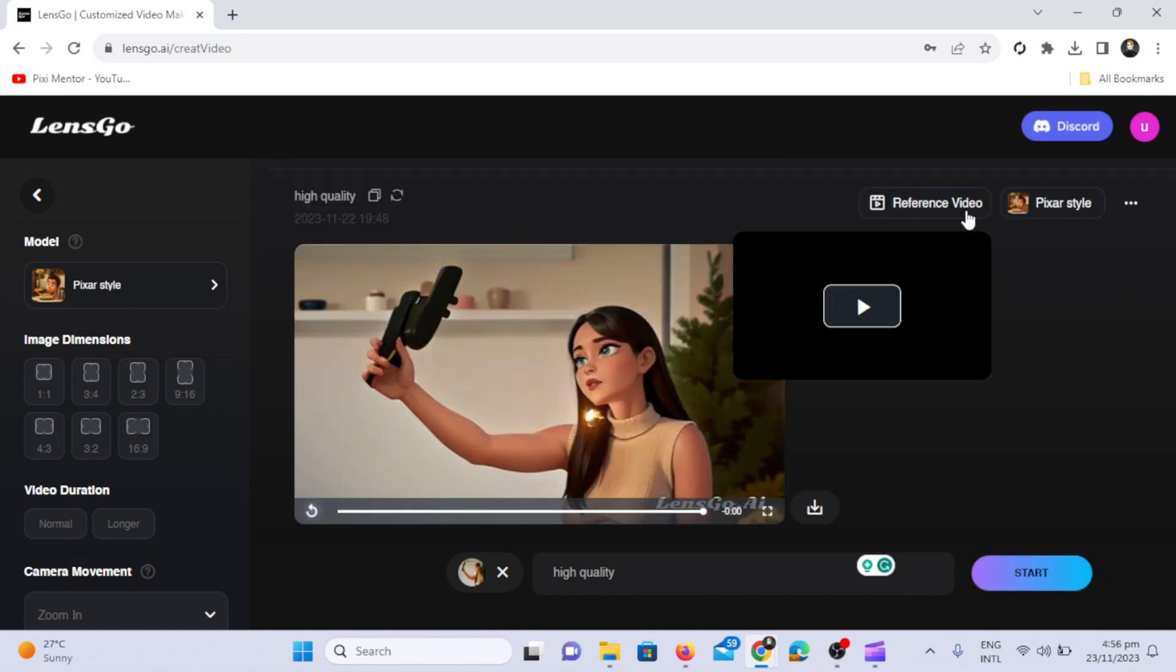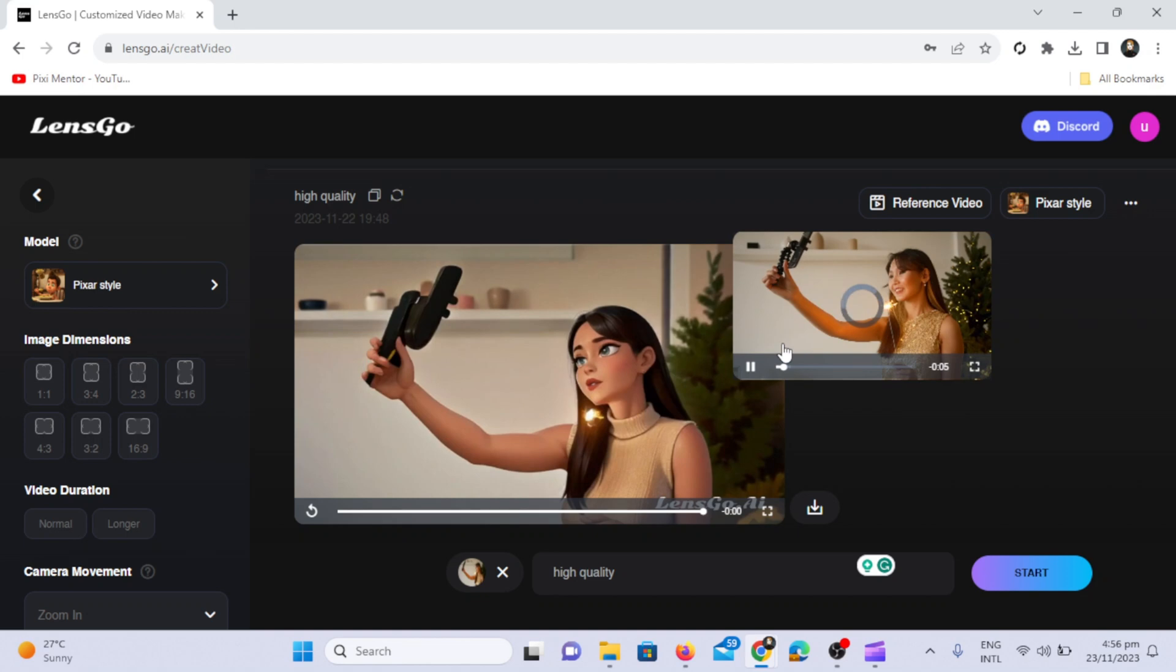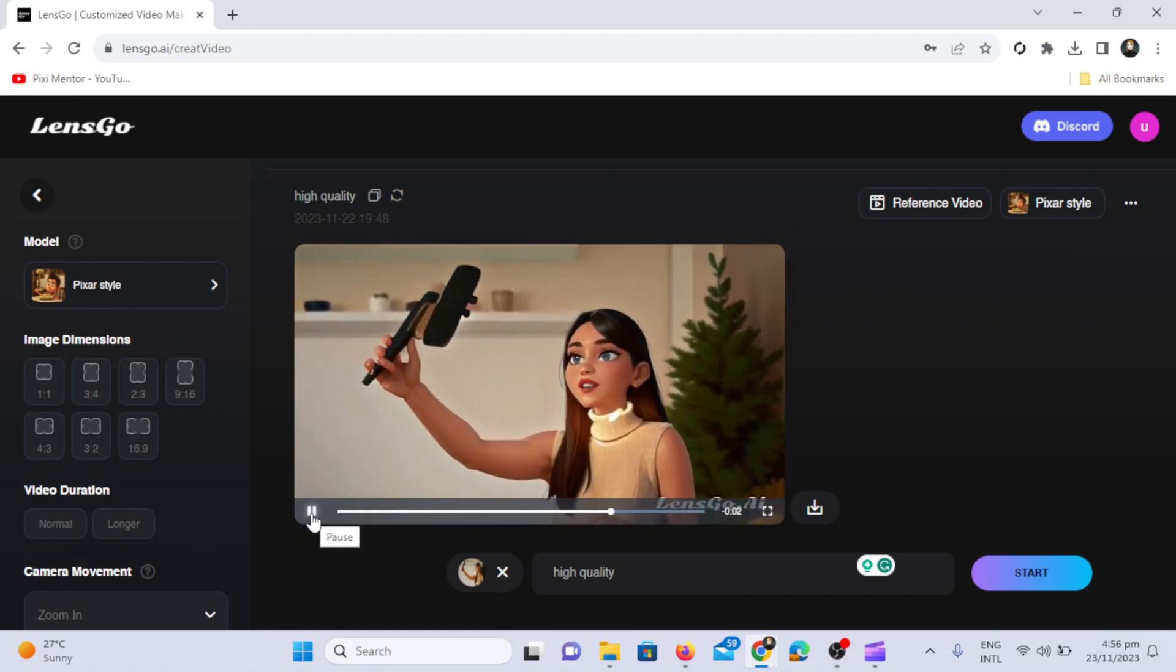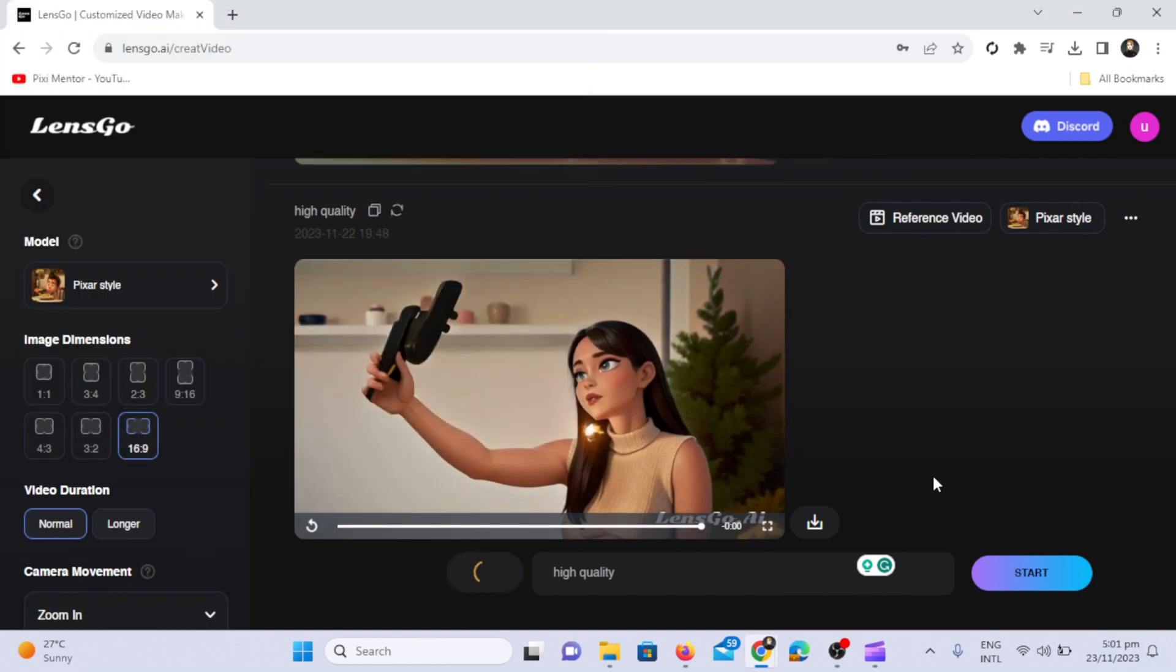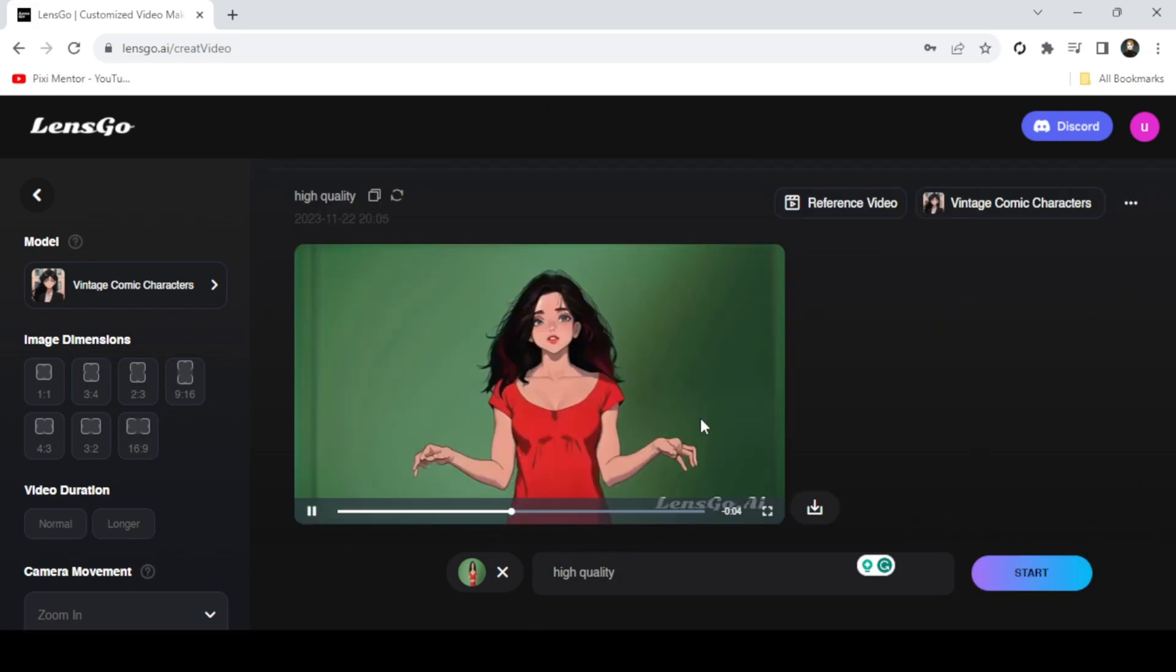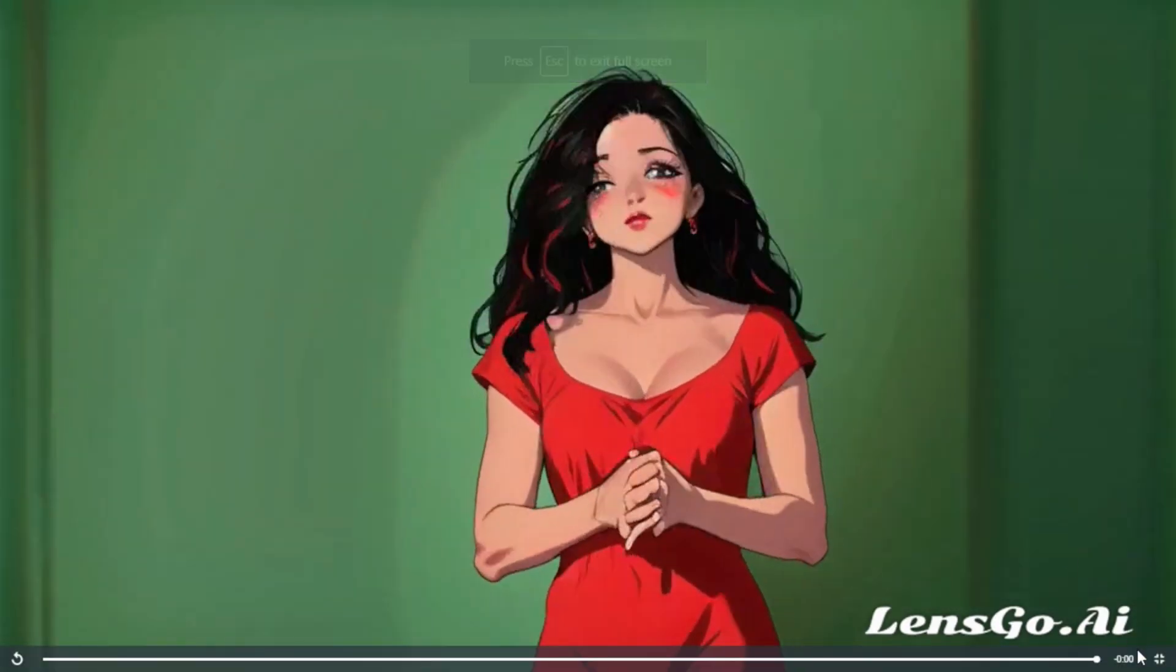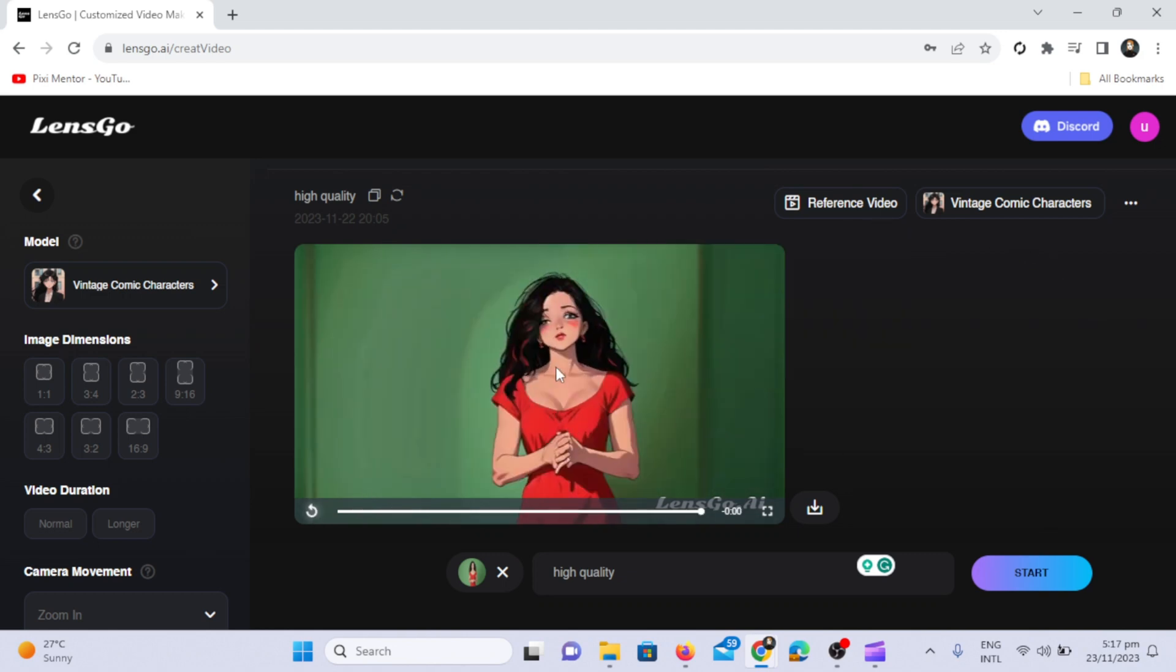You'll see that the video is transformed from a realistic one to a Pixar-style, animated one. Let's try a different model this time to see how it works. Upload the video, choose the vintage model, and see how the video transforms into a vintage comic character. You can compare the generated video with the reference video.